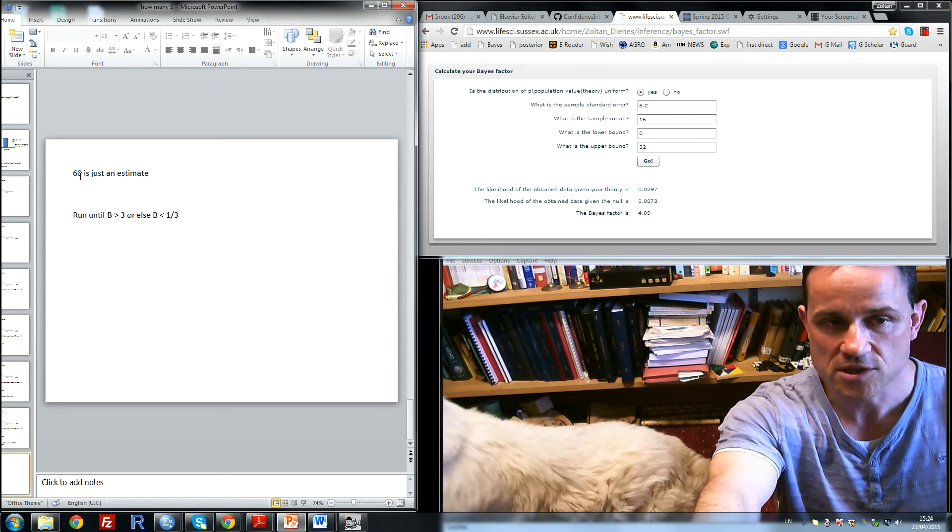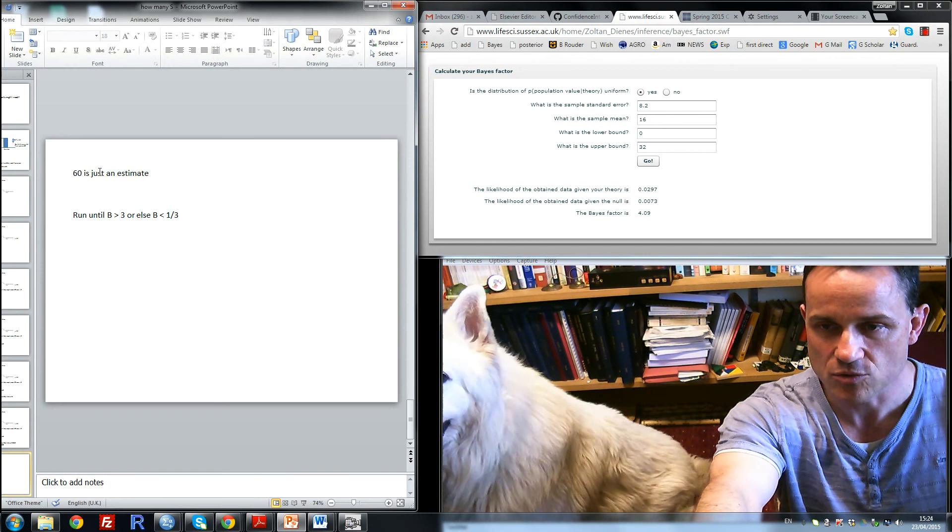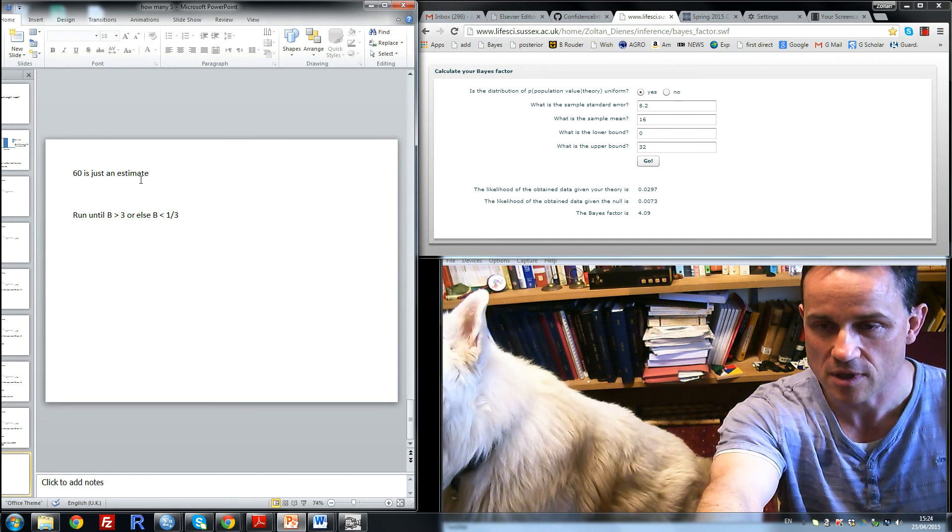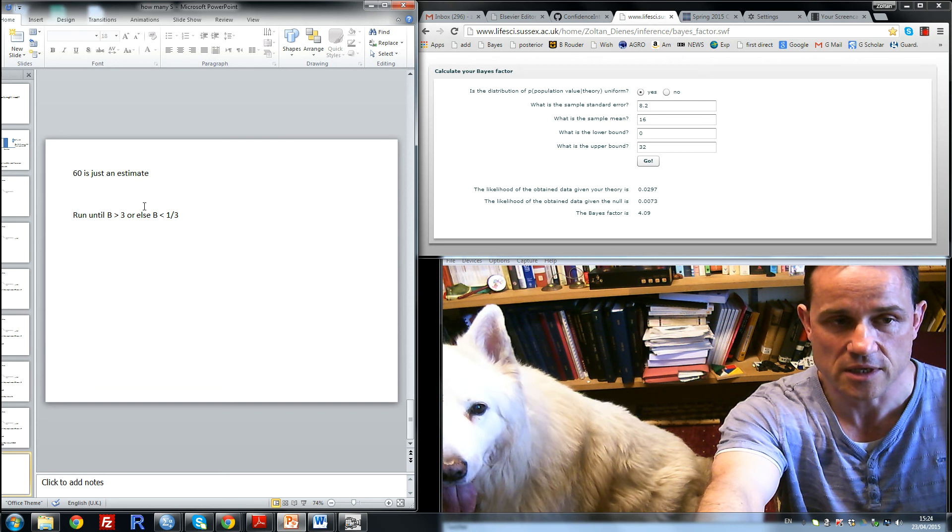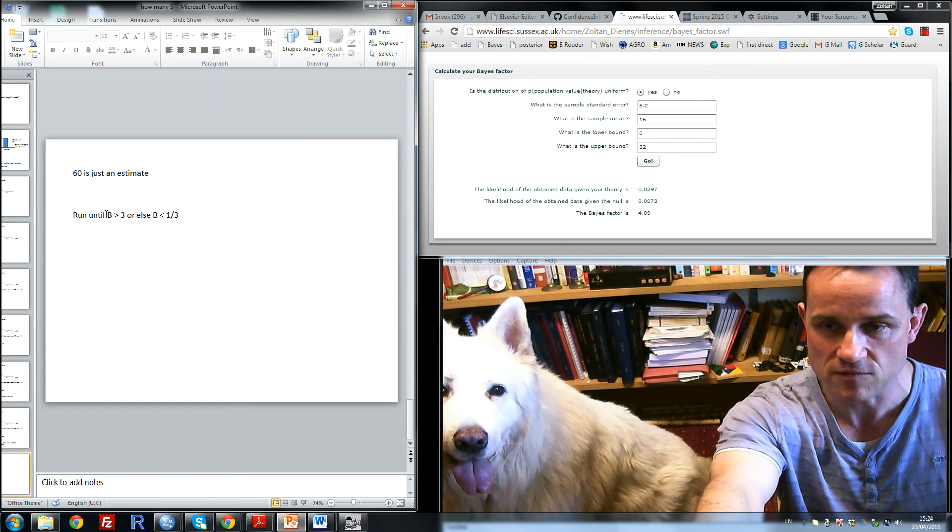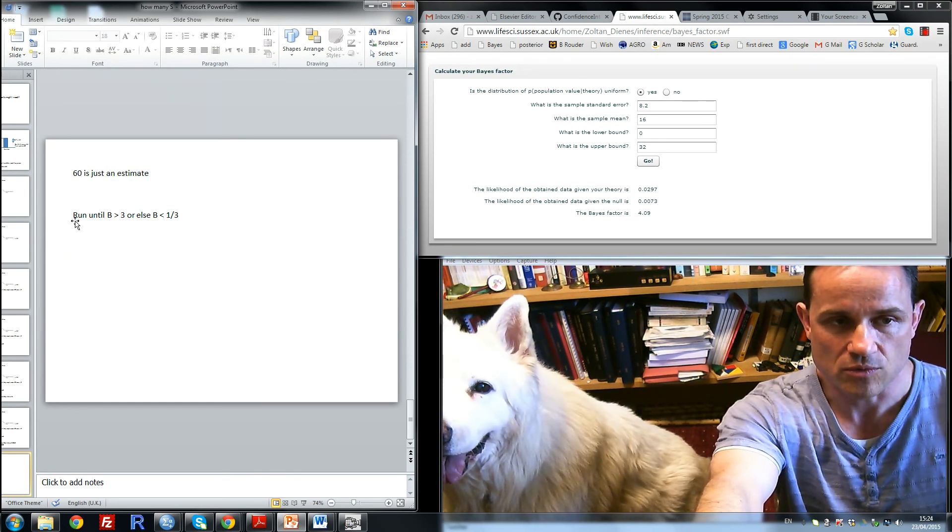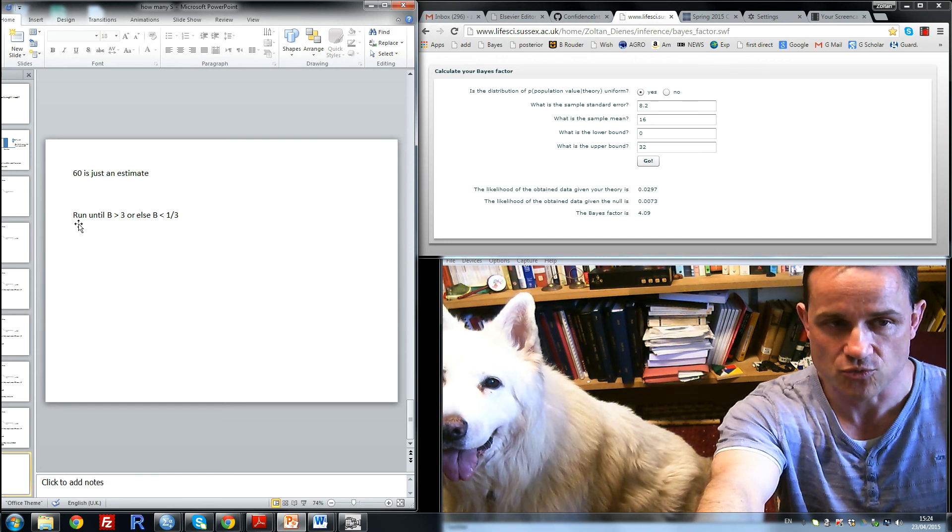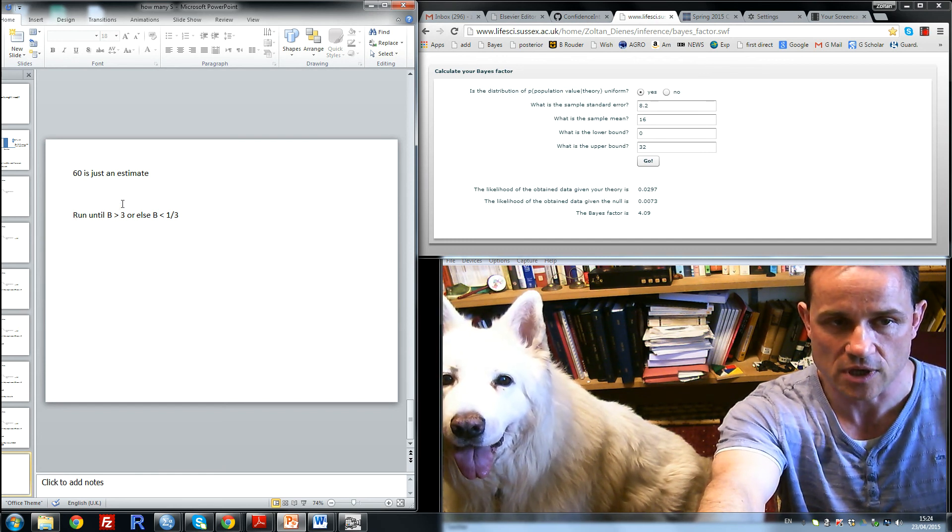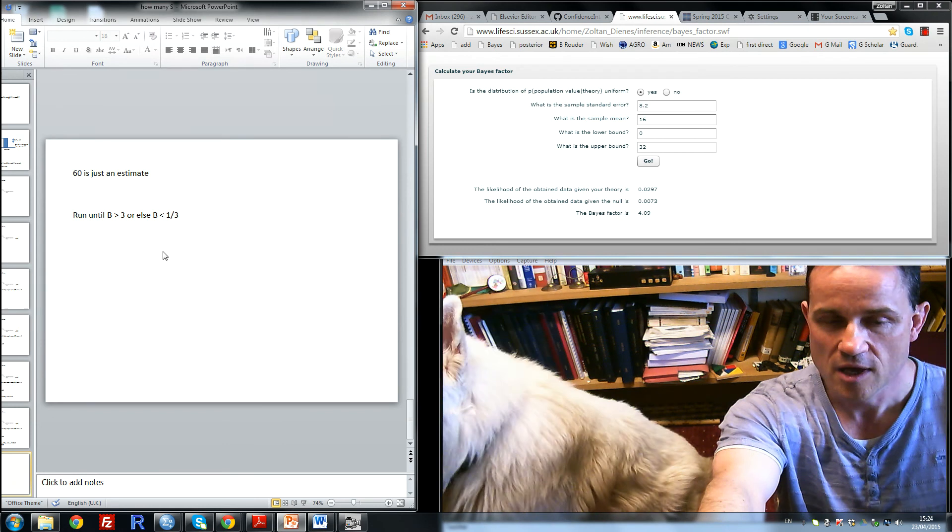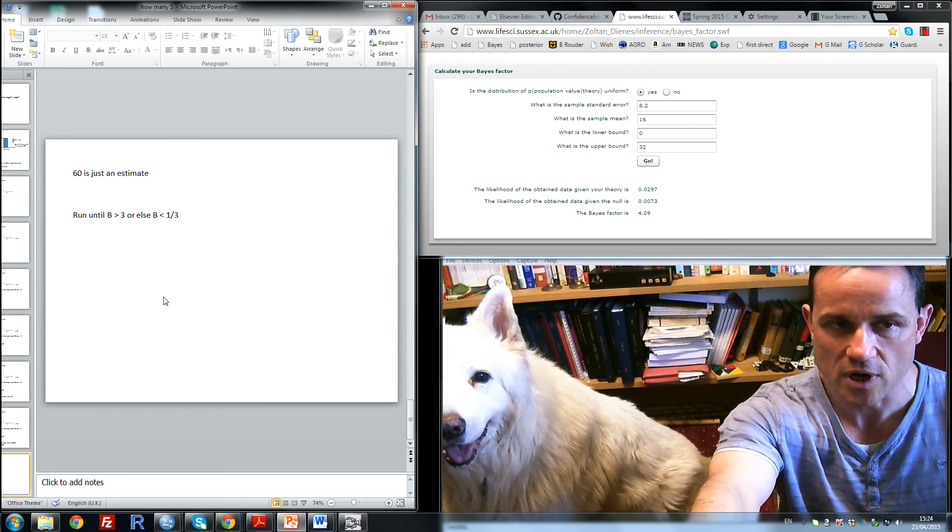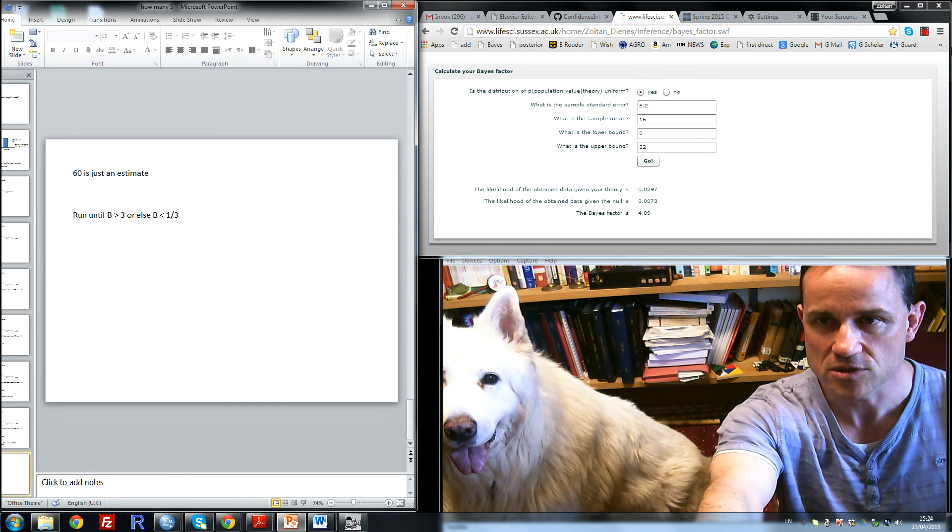I think it's important to bear in mind that 60 is just an estimate. We're not bound to run 60 because all the information is contained in the Bayes factor about how sensitive the study is and how strong the evidence is. So we can, if we're able to, run until the Bayes factor is greater than 3 or less than a third. But if we wanted an idea of the number of subjects that might be required, it's probably something around 60.